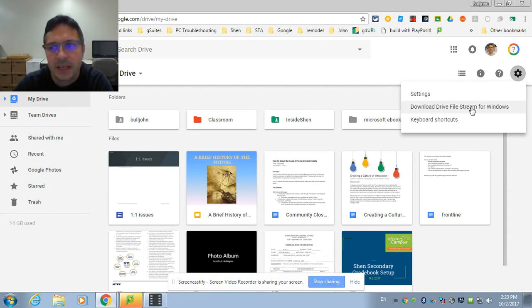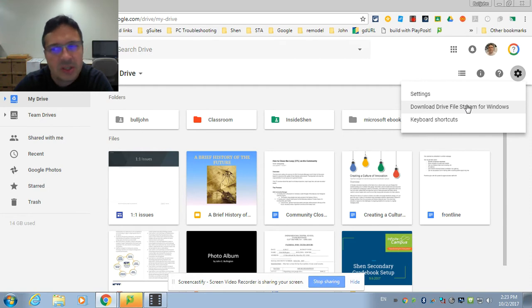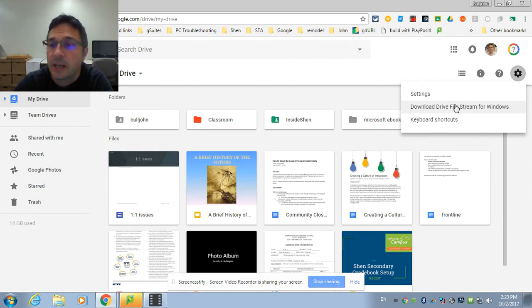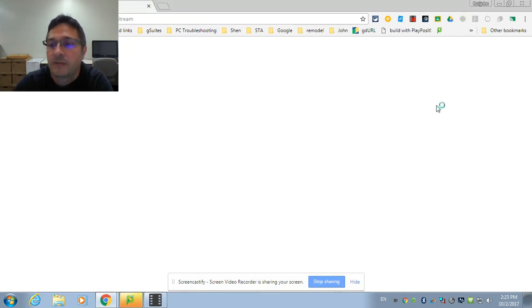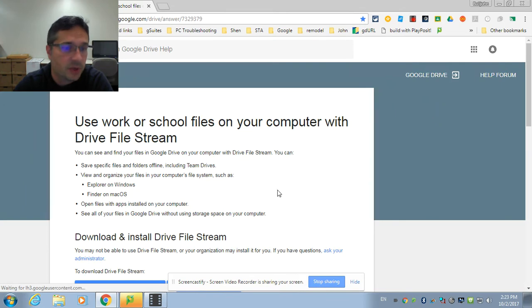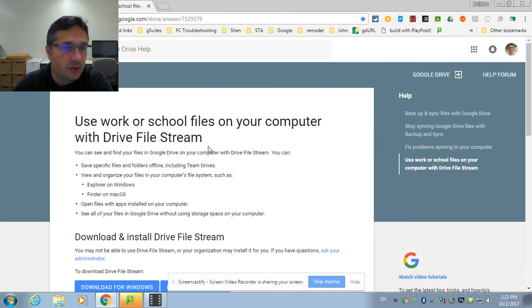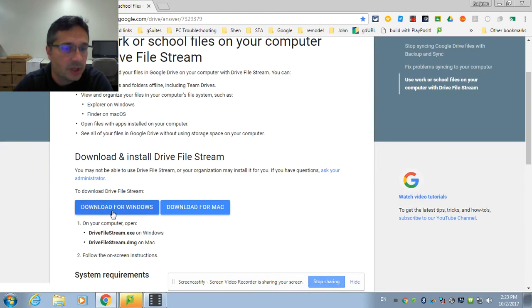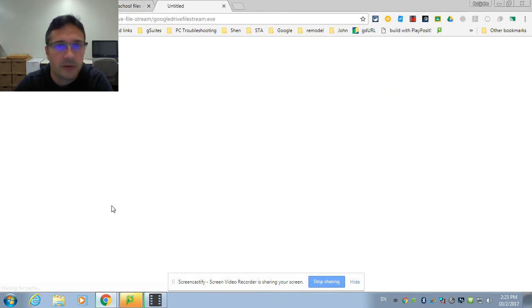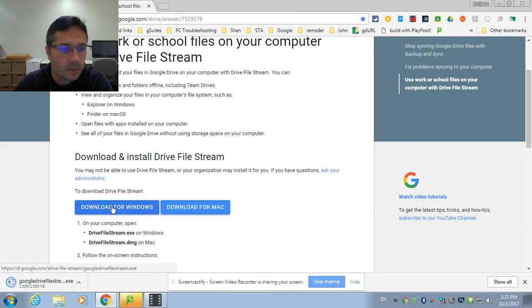Now this is the version that's for schools and businesses. It's called Backup and Sync when you're using it at home, and it doesn't quite work the same way. But here at Shen, you're going to click on Download Drive File Stream for Windows. It will take you to this little help page where you can click the Download for Windows button right there.